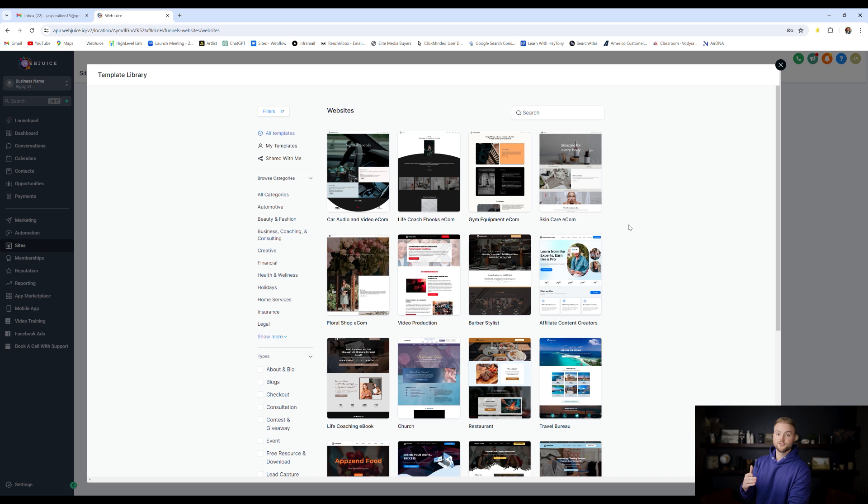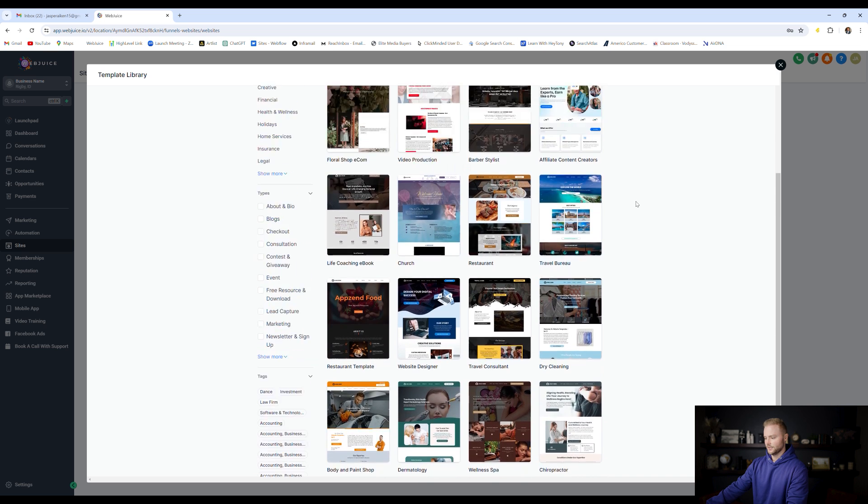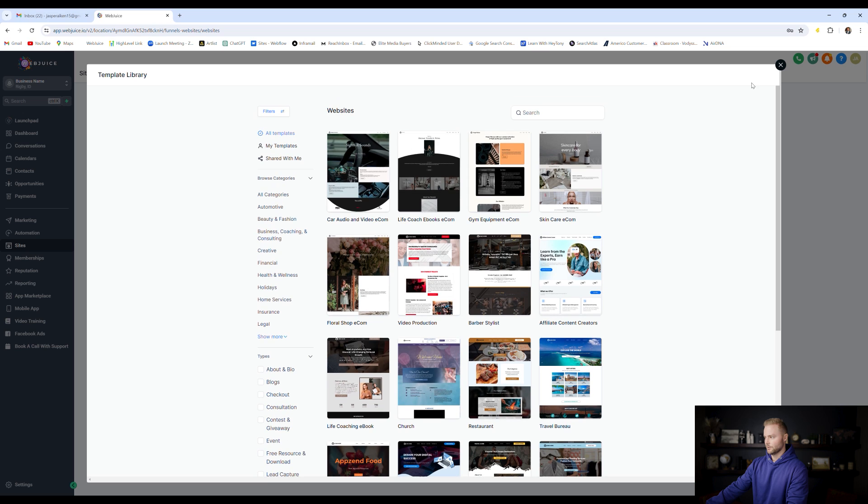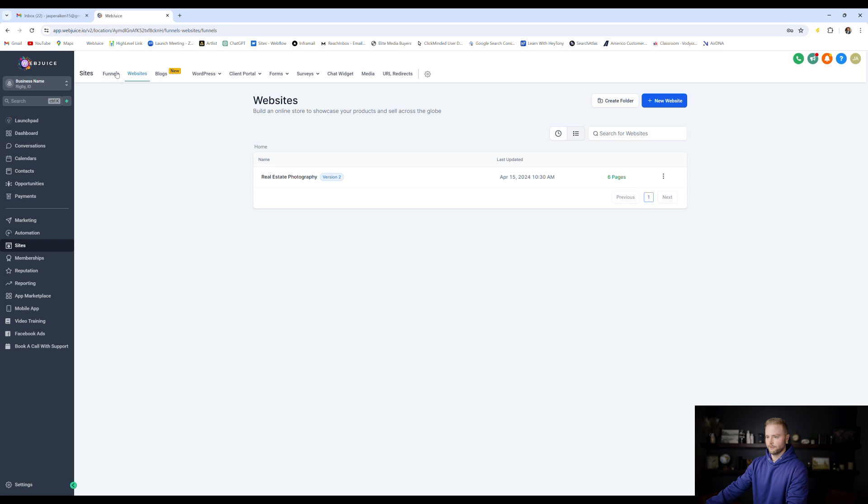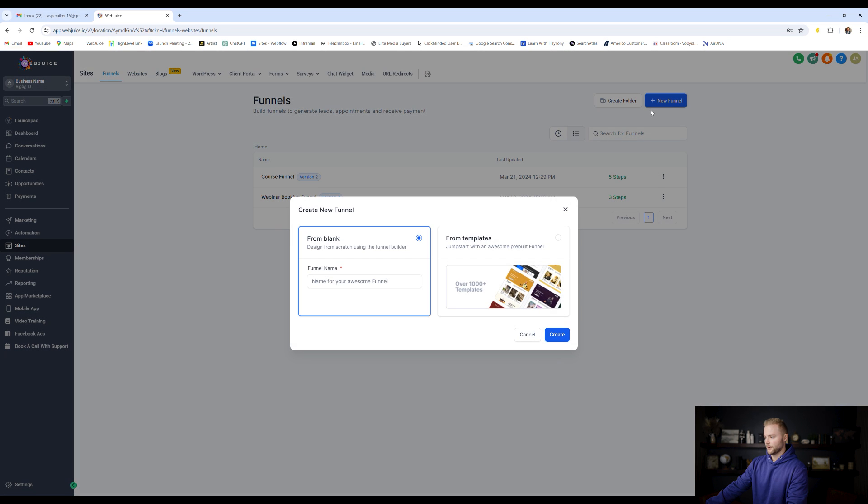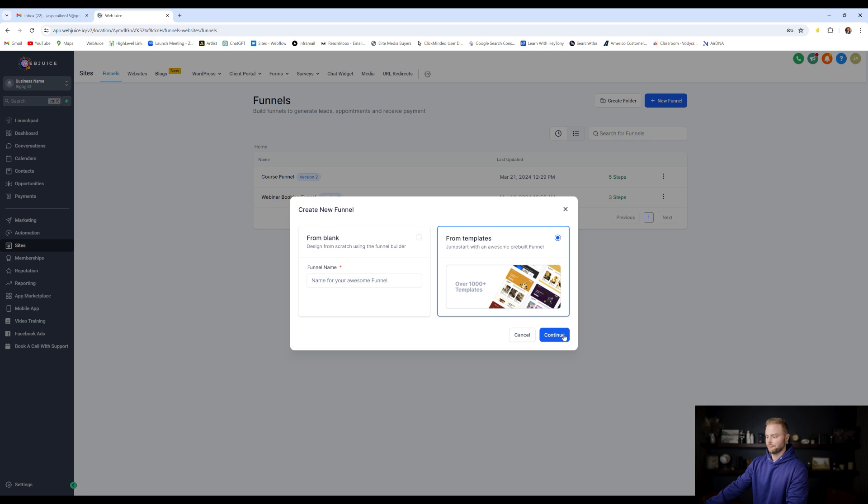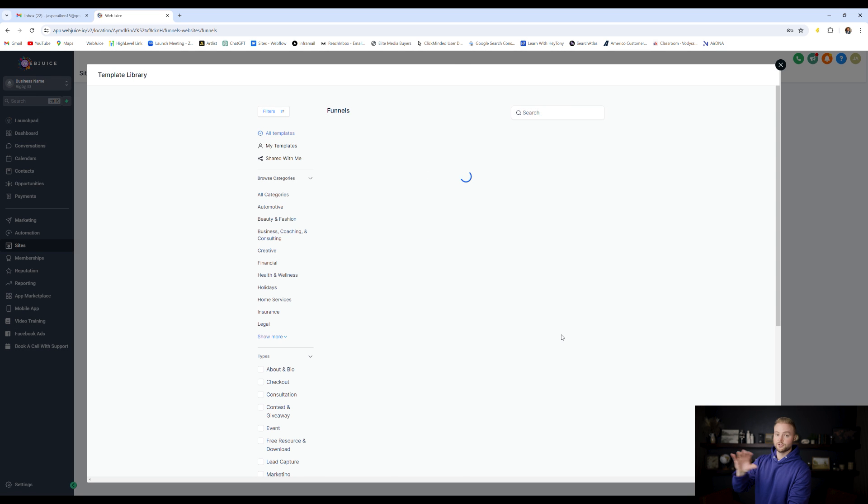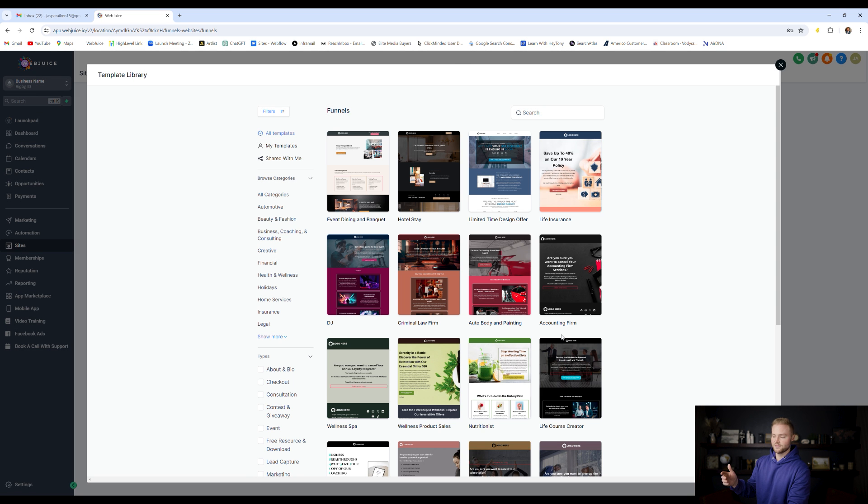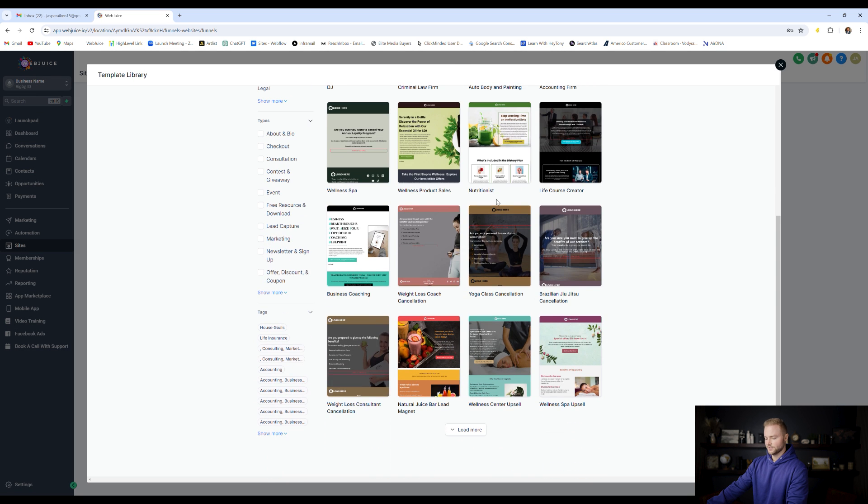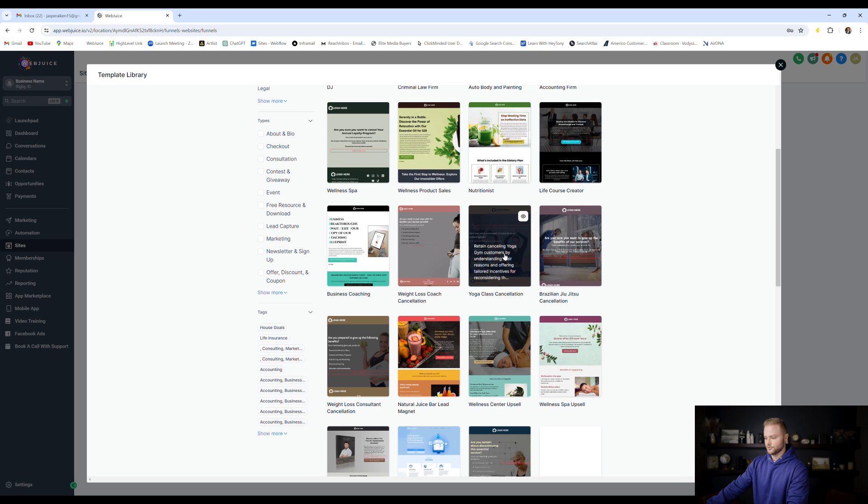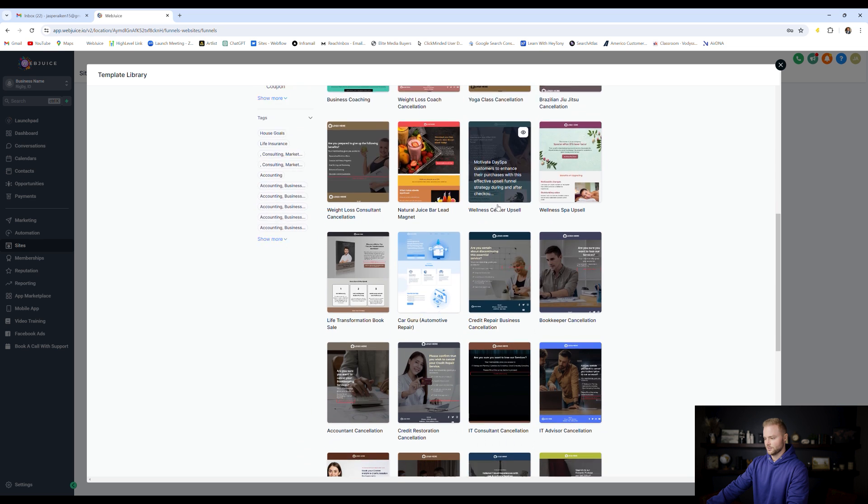And a pro tip, if you can't find a website template that you like in the website template library, we can go back, we can go to funnels, and then we can click new funnel, and we can choose from funnel templates, which are different than the website templates. And there's a lot of options here that maybe if you couldn't find one in the website templates, you can choose one that you like here.